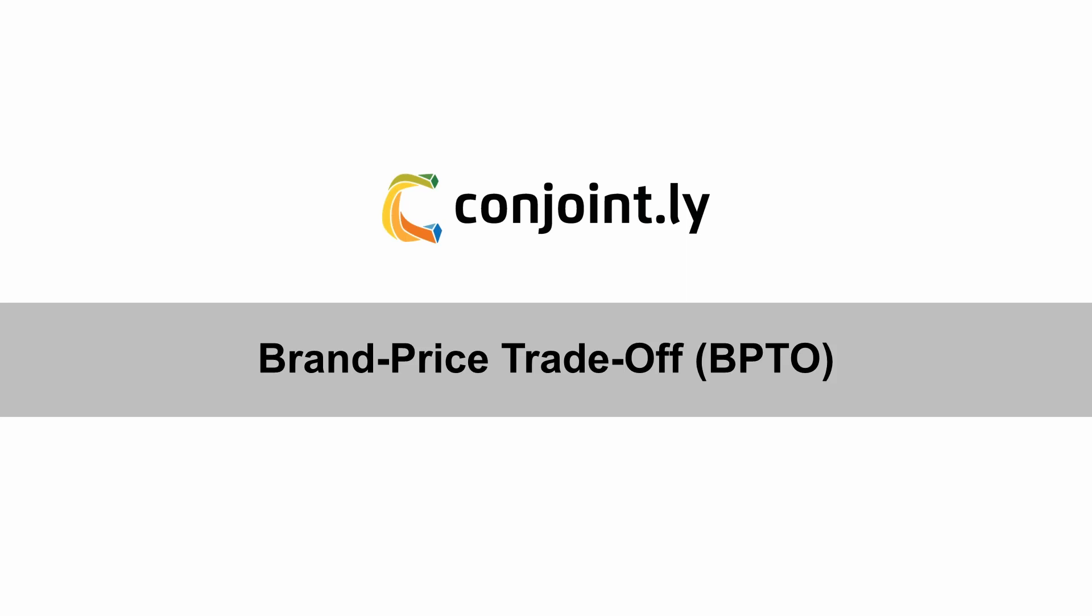Hello from Conjointly and welcome to the Brand Price Trade-off, or BPTO, tutorial.